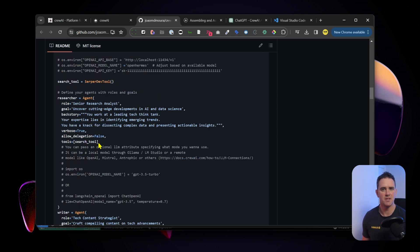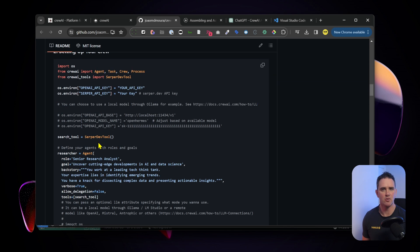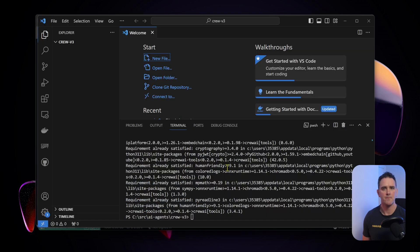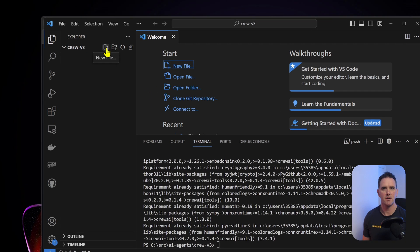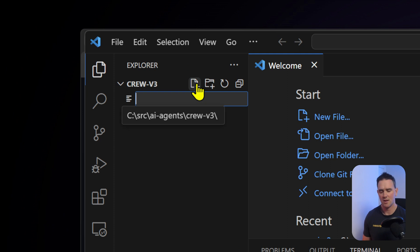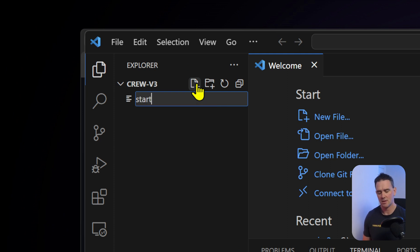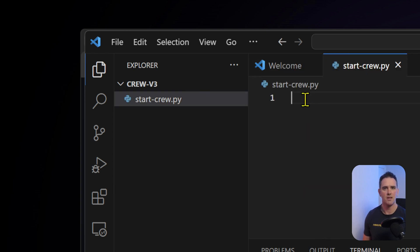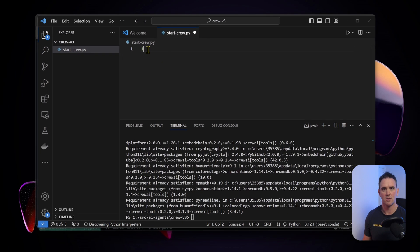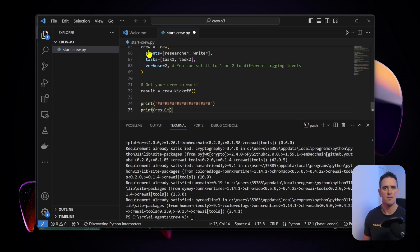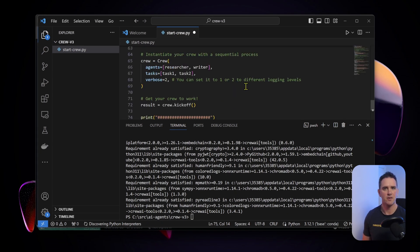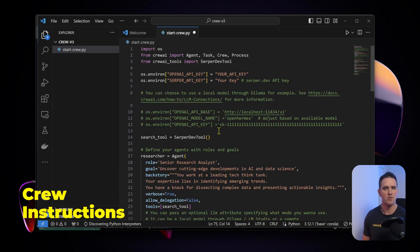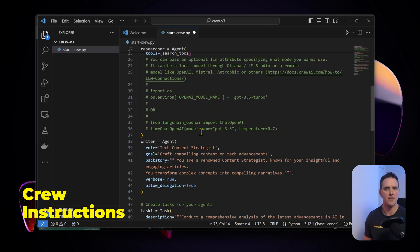Next thing we want to do is copy this starter code here. Let's just hit the copy button. Next we're going to come up here, create a new file, let's call it start crew dot py, and in this file we are going to paste in that starter code.